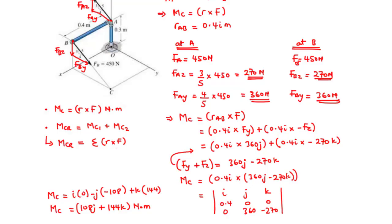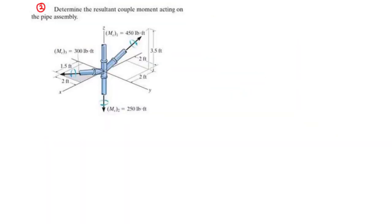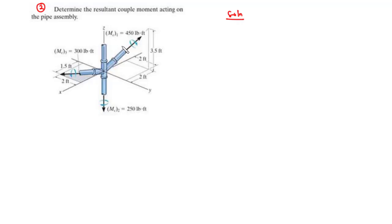Now let's move on to question 2: Determine the resultant couple moments acting on the pipe assembly. In this question, we have three couple moments — MC1, MC2, and MC3 — and we need to determine the resultant. Since all these couple moments are vectors, we need to find the unit vector directed along each one to obtain the X, Y, Z components.